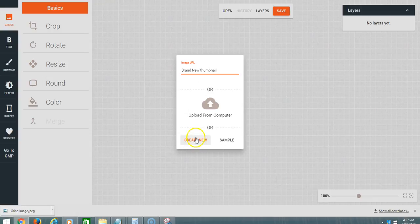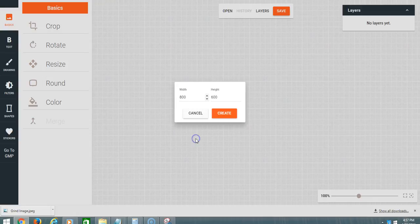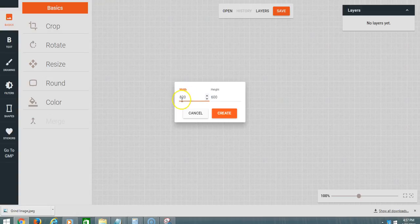Now I'm going to click Create New and make the canvas a little bit bigger.